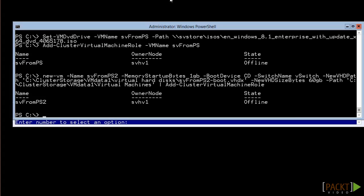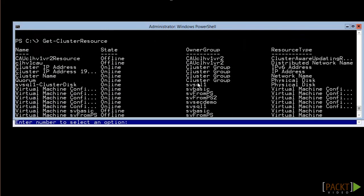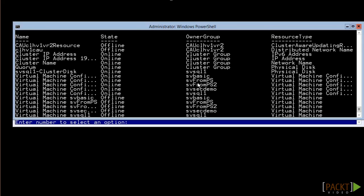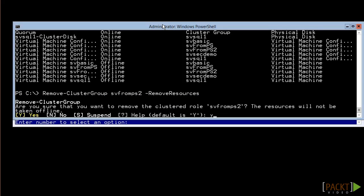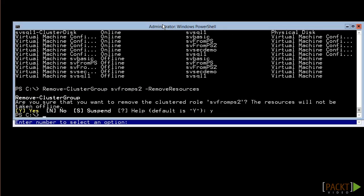Reversing this procedure is usually fairly simple. When you use the above commands, it created a set of cluster resources with the same name as the virtual machine. You can see all cluster resources very easily with get-ClusterResource. Look in the center column under owner group, and you can see that all the objects related to the VMs have an owner group with the same name as the VM. Because of that, we can remove high availability from a VM with one simple command. This leaves the VM itself intact. Get rid of it with remove-VM.